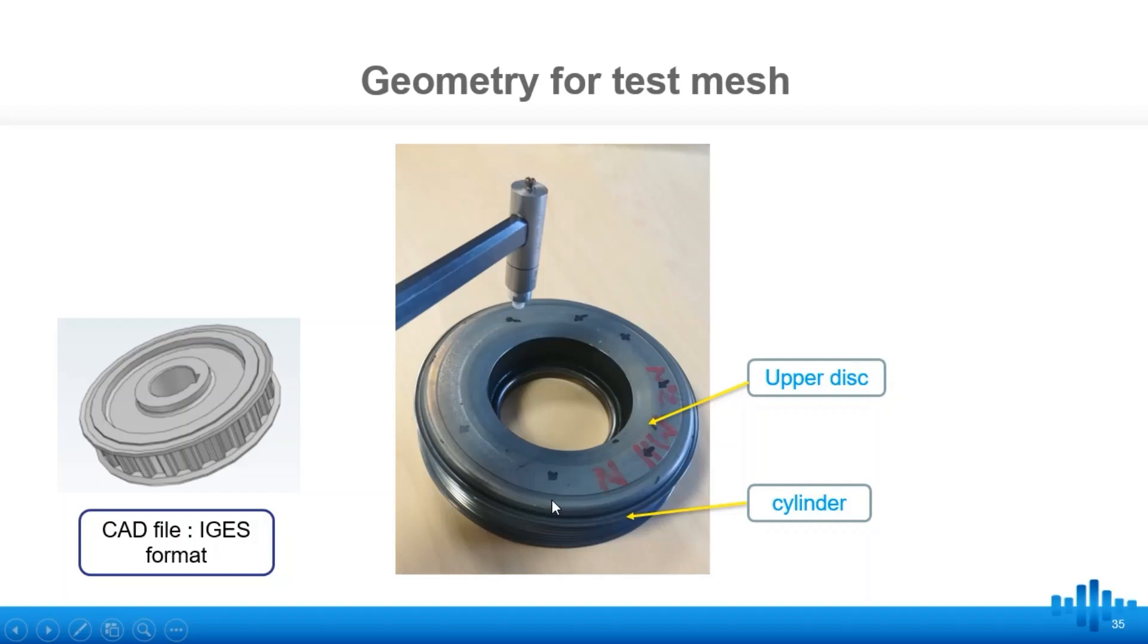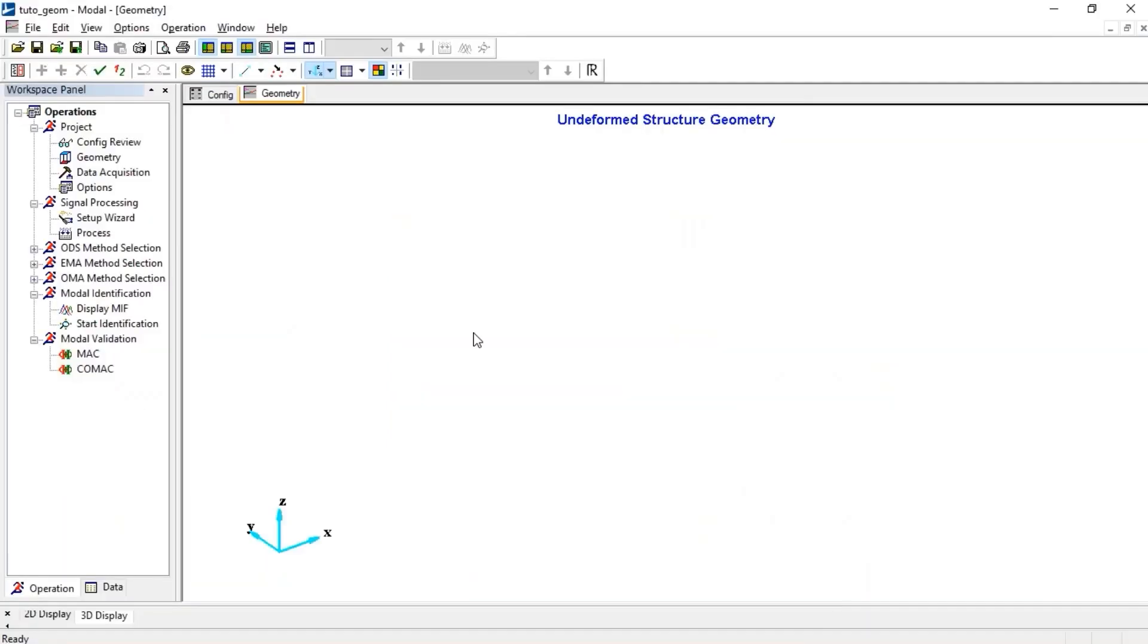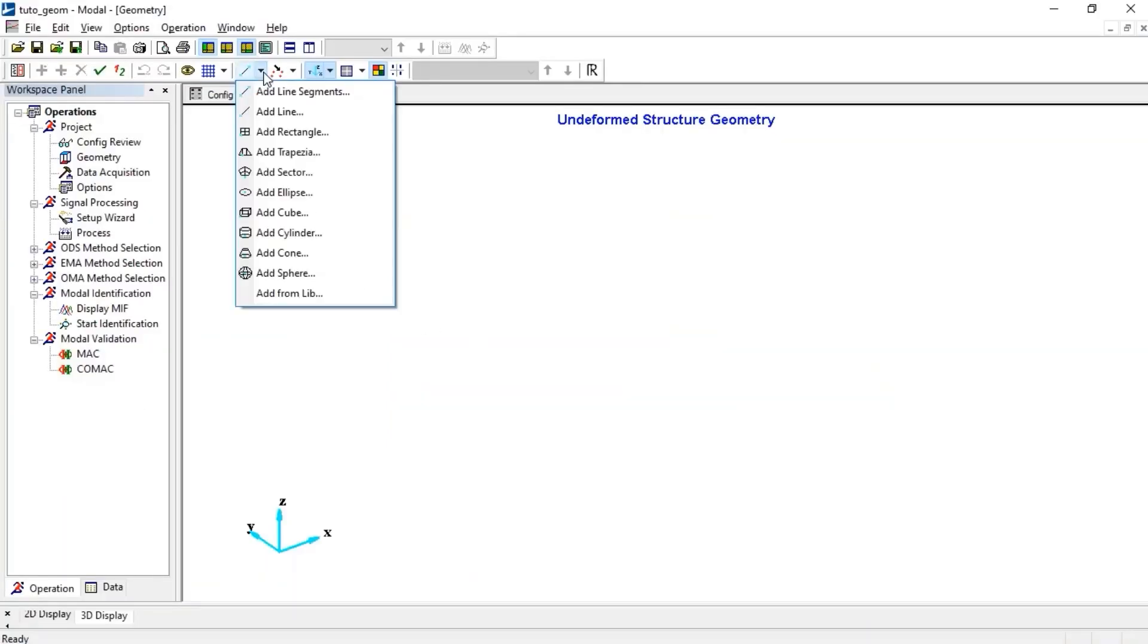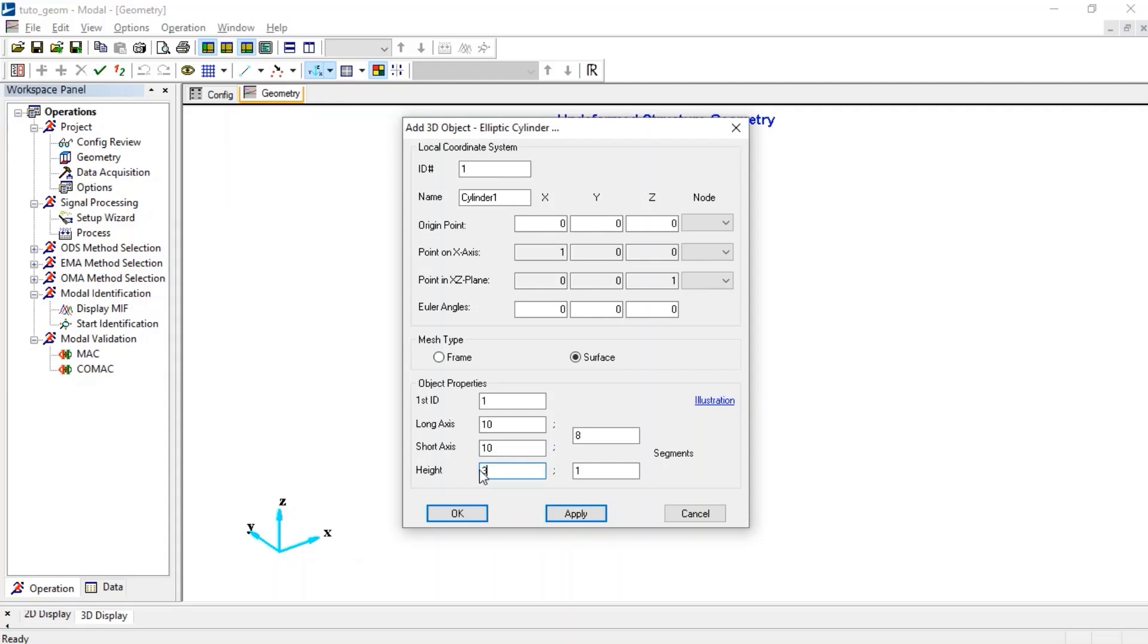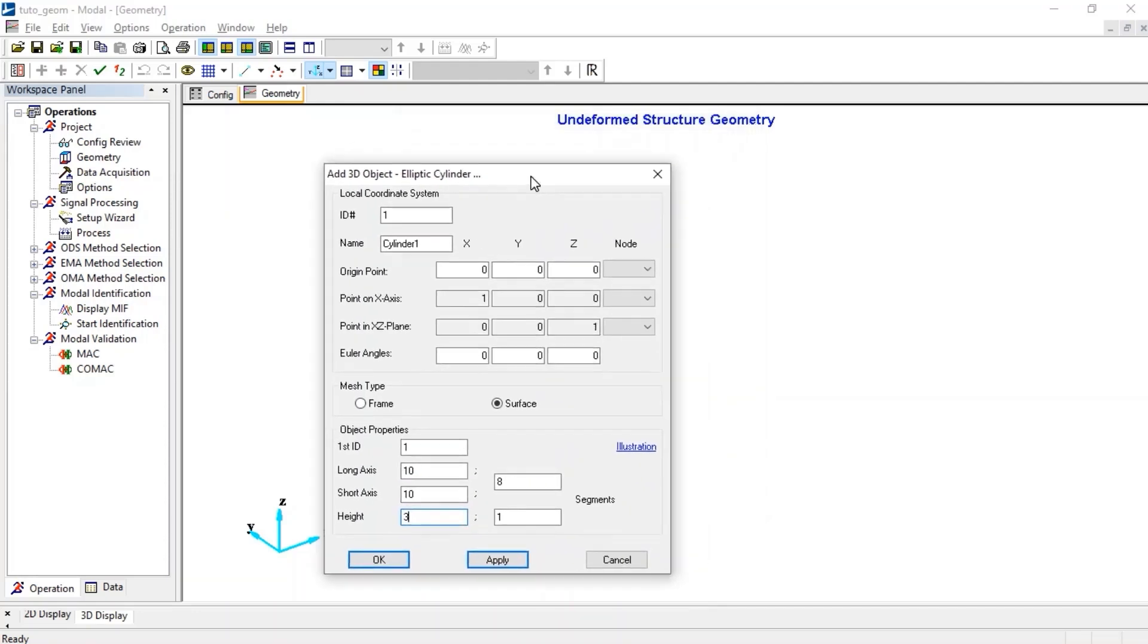In Modal software, in the shape library, let's select cylindrical shape, with the same length for both directions to get cylinder shape, and maybe one segment.